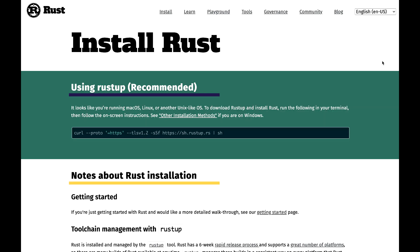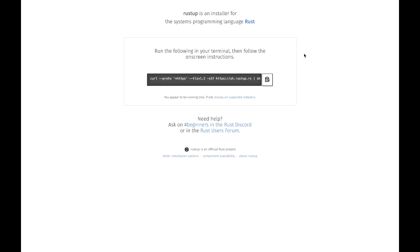You can either find instructions at rust-lang.org or head over to the rustup.rs website to find the installation instructions for your operating system. When I visit rustup.rs, I see a curl command to run in my terminal. I am shown the option for a Unix operating system, which I am currently using.